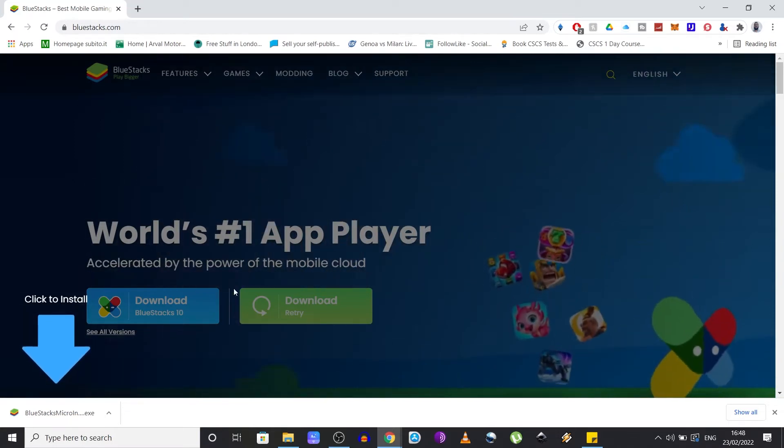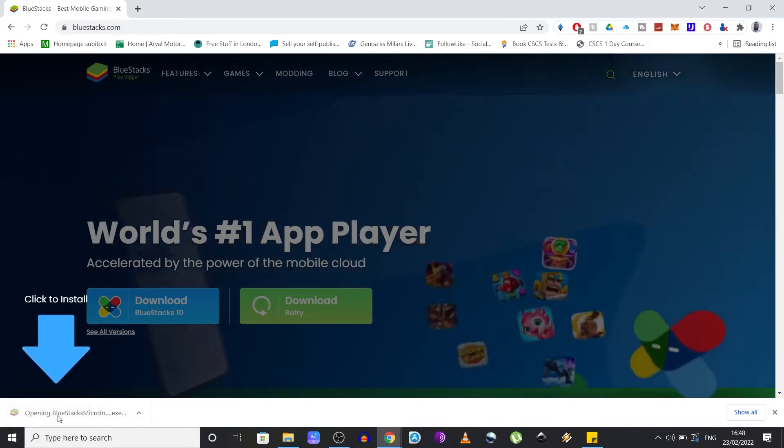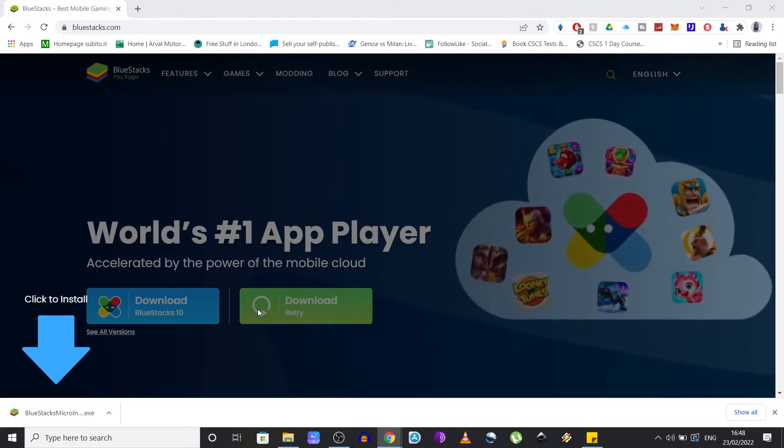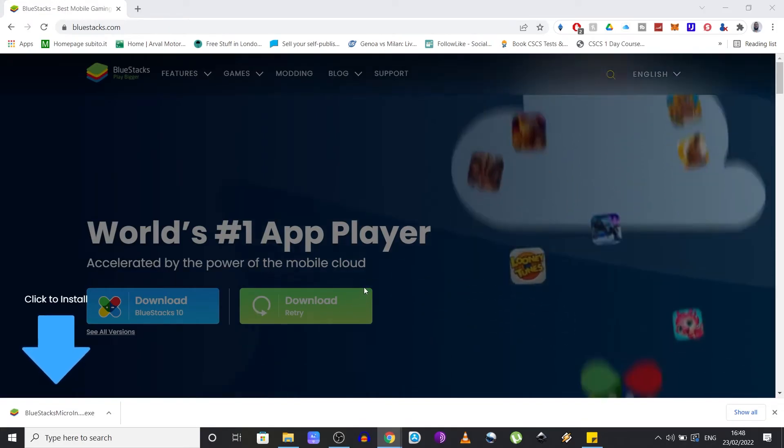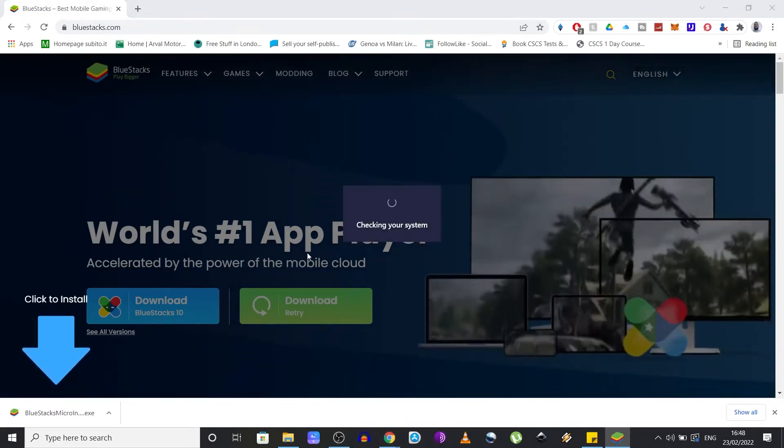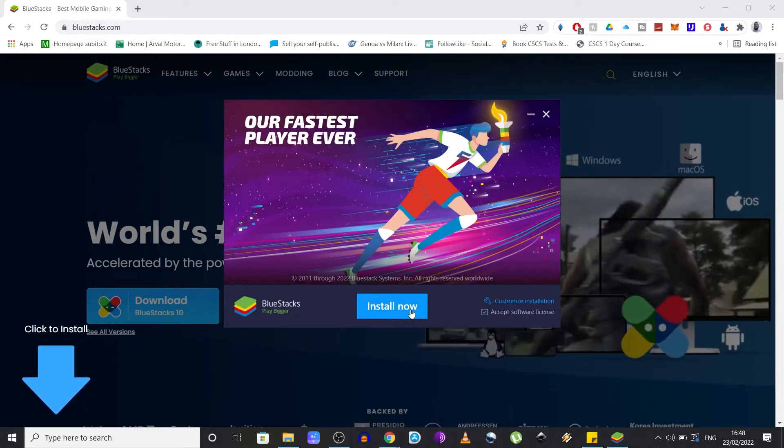When the installer file is downloaded, just click on it to open. Allow it to make changes and click on install now.